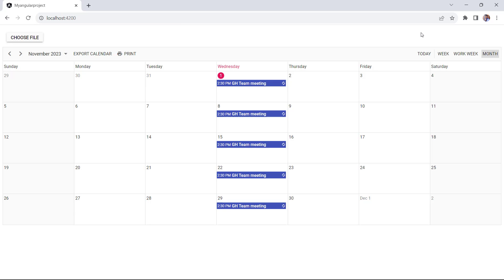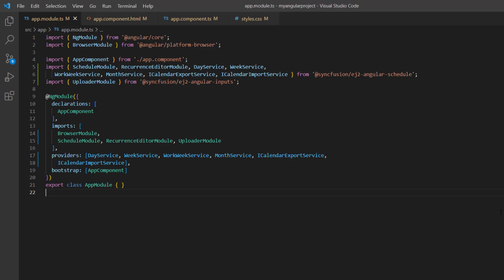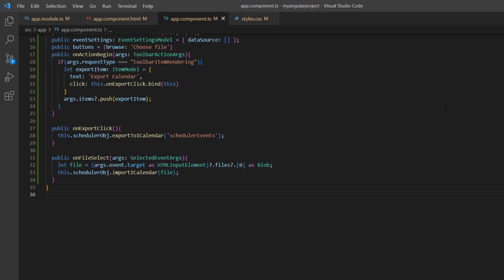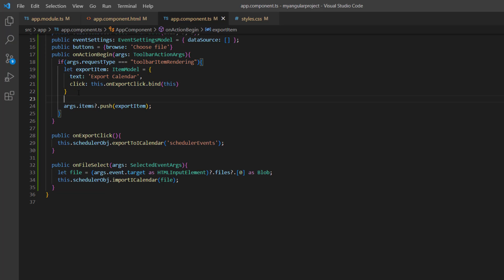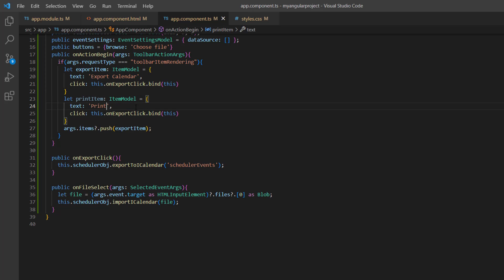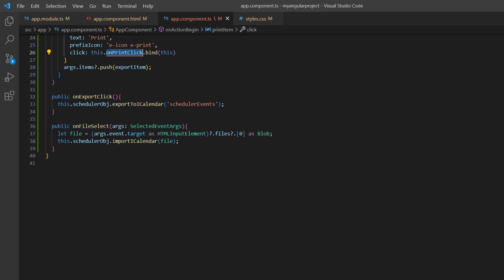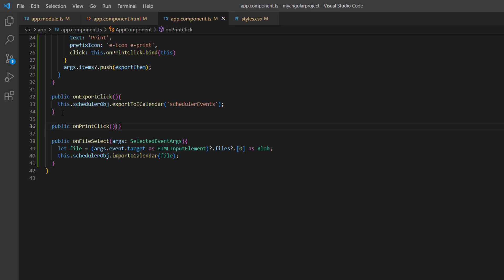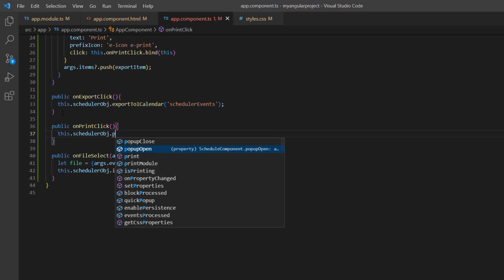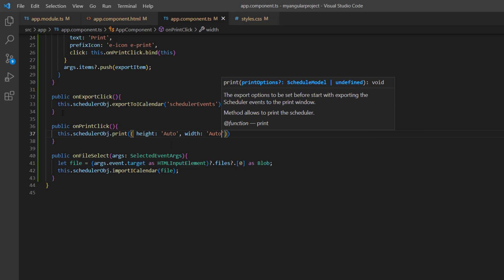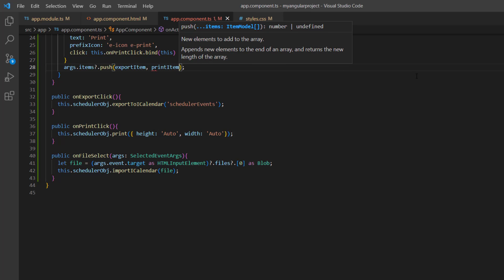Finally, I will show you how to print scheduler events. Import the print service from the Syncfusion EJ2 Angular schedule package and register it in the providers array of the NgModule. Inside the onActionBegin method, I declare another variable printItem, assign the text as Print, and set the prefix icon to eIcon-ePrint. Next, change the click event callback method name to onPrintClick. I define this method here — inside it, I call the print method using the scheduler object and pass the options height and width.